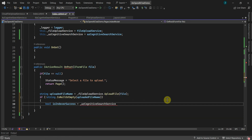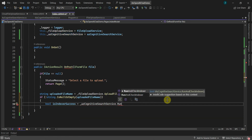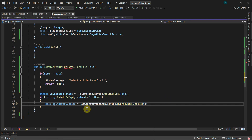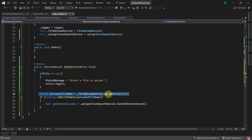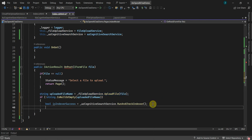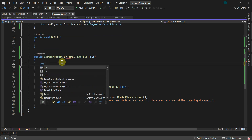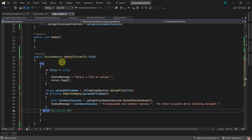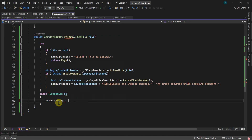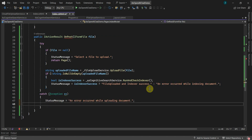If the file has been uploaded successfully, we will run the indexer by calling AzCognitiveSearchService.RunAndCheckIndexer. This will trigger the indexer and index our newly uploaded file. We update the status message, check if the indexer ran successfully, and show either a success or error message. I'll add a try-catch block to handle any exceptions, show a generic error message, log the exception, and return a redirect to page.